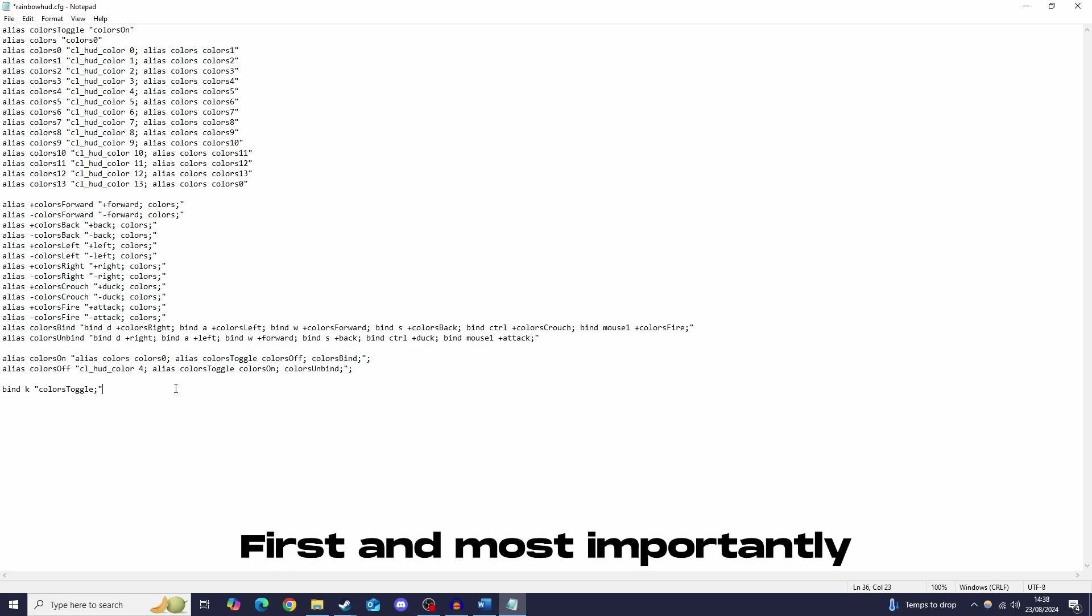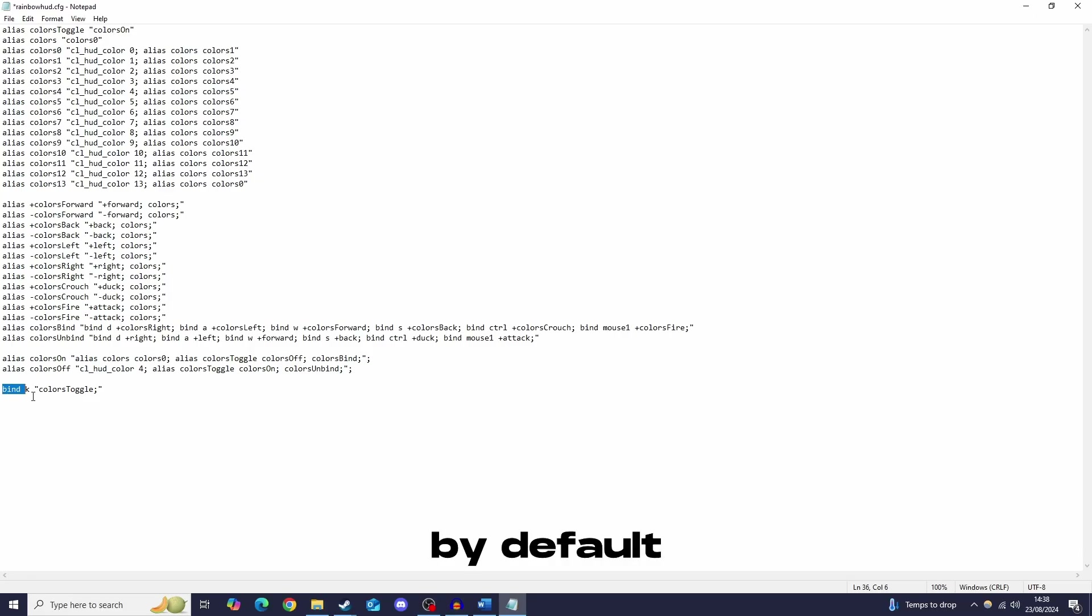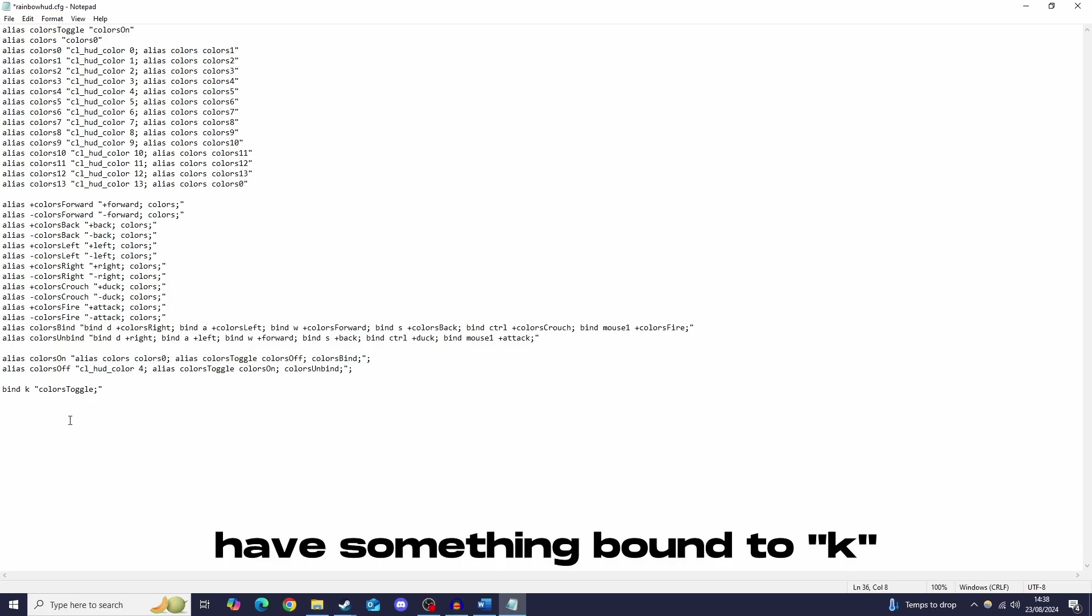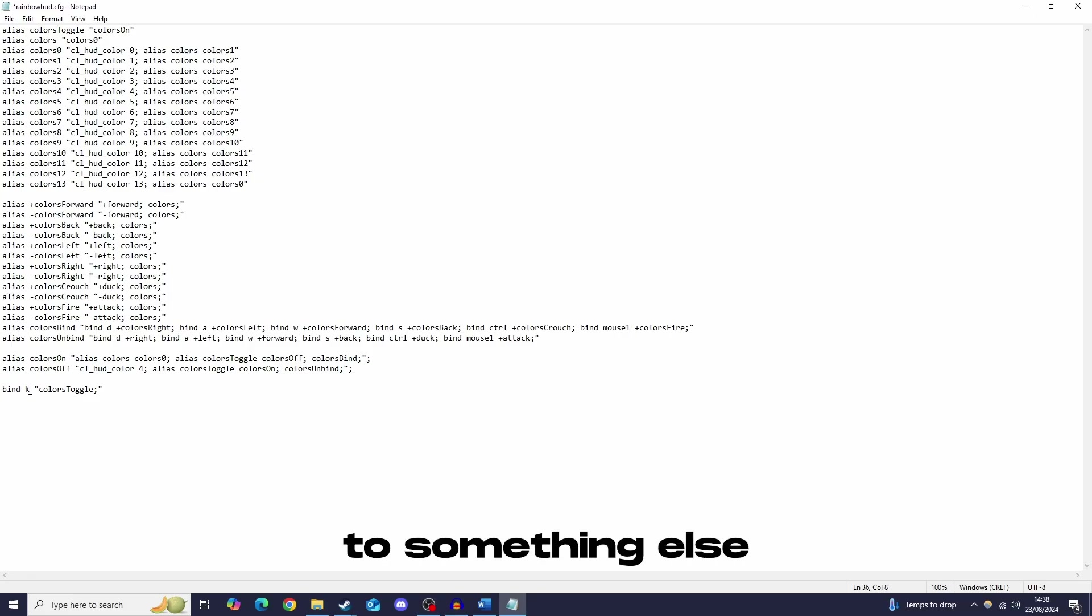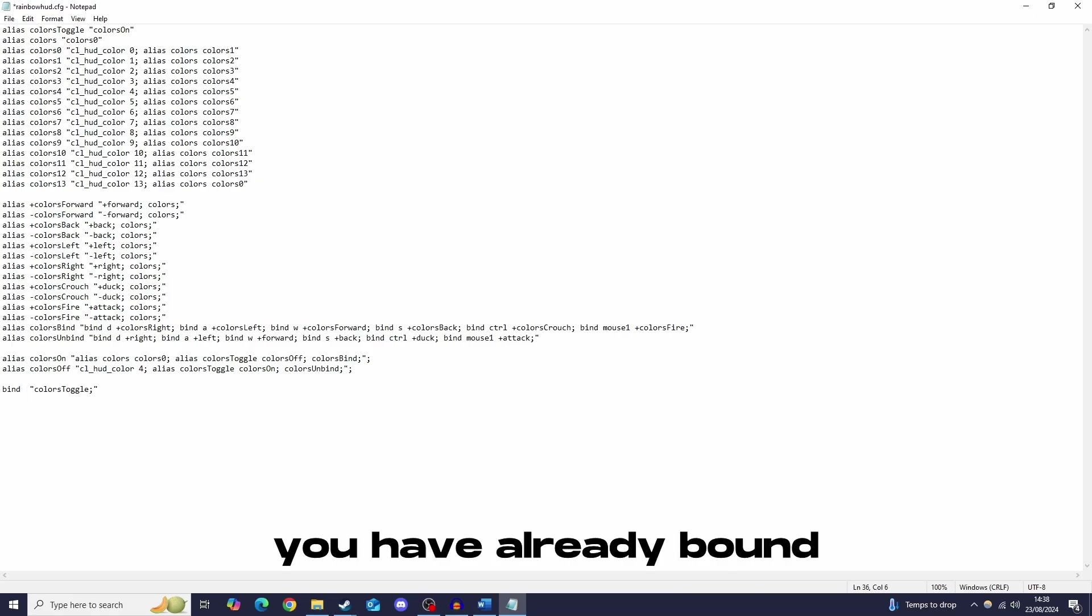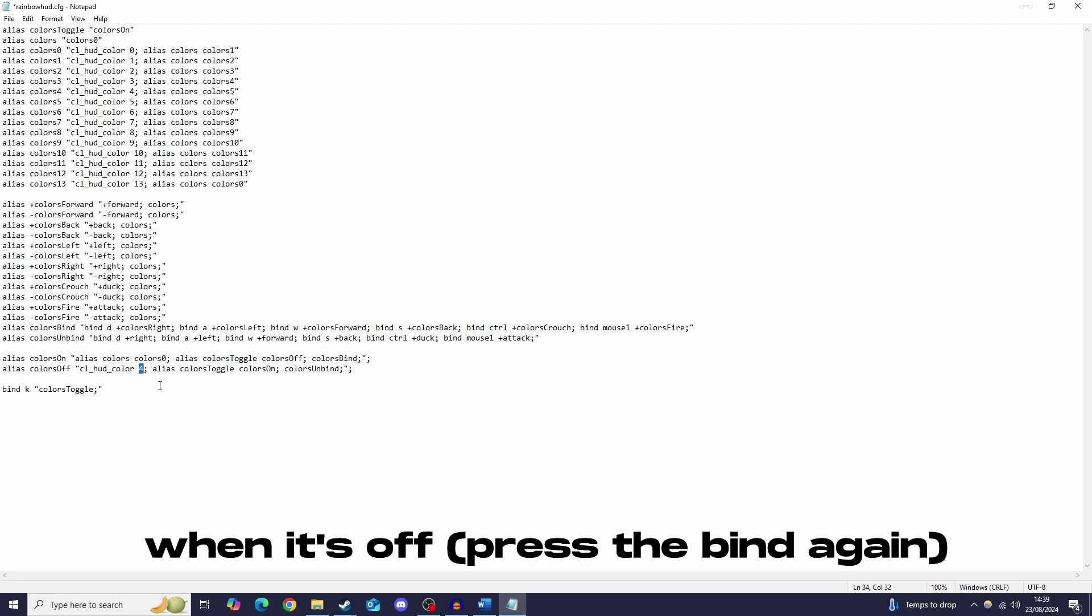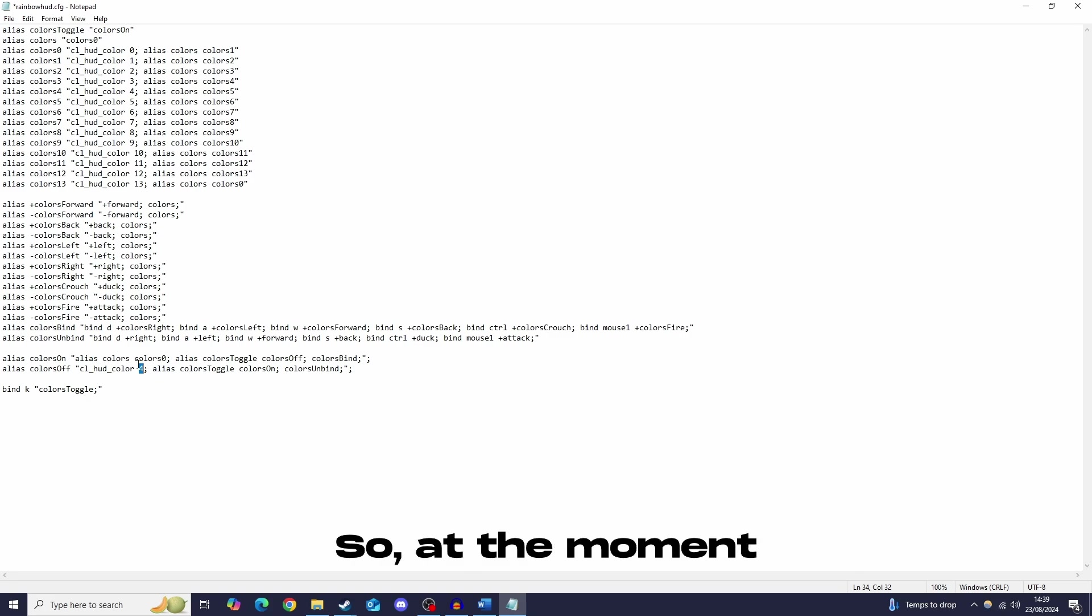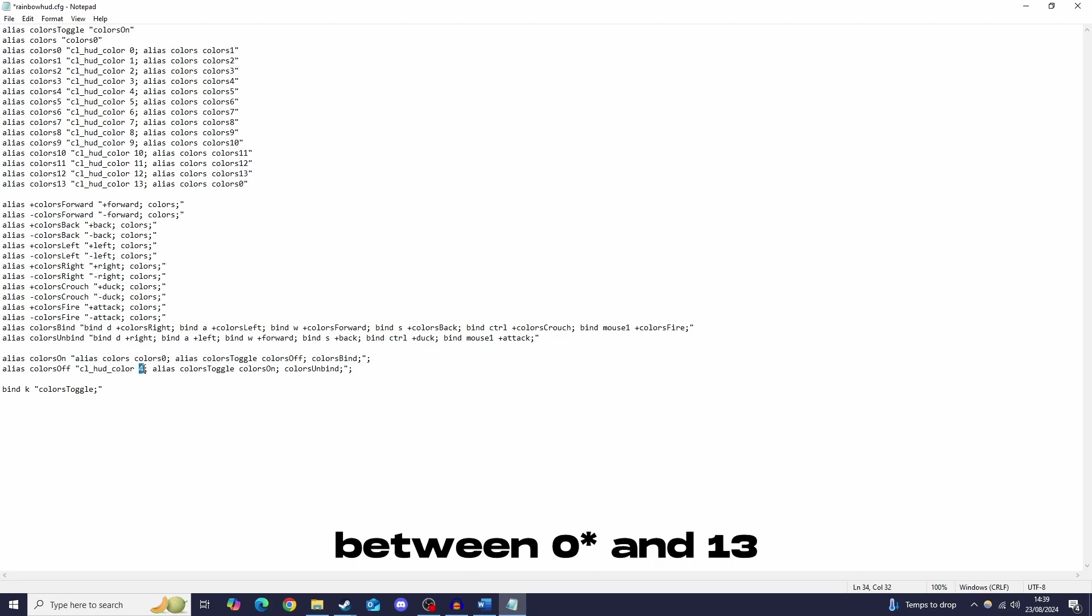First and most importantly the bind itself, I have it bound to k by default, but if you have something bound to k, make sure you change this to something else, you can change it to whatever you like, just make sure it's not something you've already got bound to. The other thing you can choose is the colour the hud turns when it's off. So at the moment I have it set to the colour 4, you can change it to whatever you want between 1 and 13.